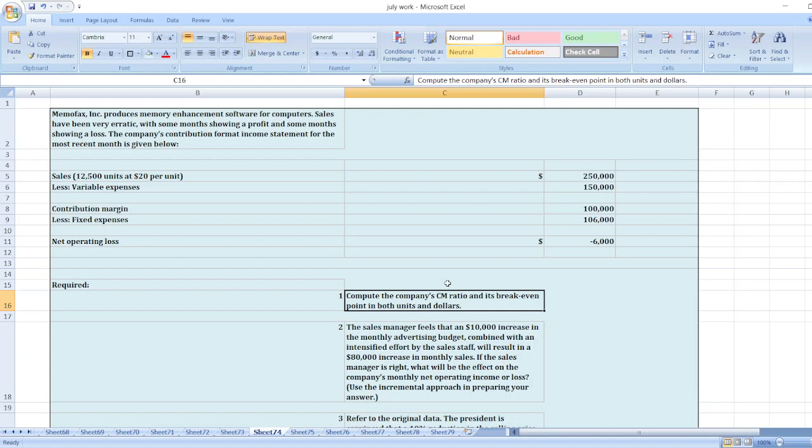Second, the sales manager feels that a $10,000 increase in the monthly advertising budget, combined with an intensified effort by the sales staff, will result in an $80,000 increase in monthly sales. If the sales manager is right, what will be the effect on the company's monthly net operating income or loss?